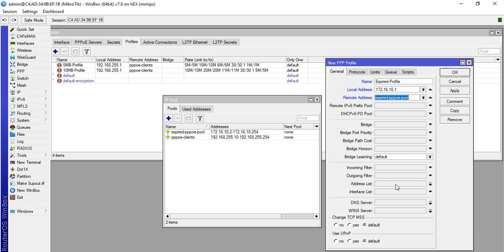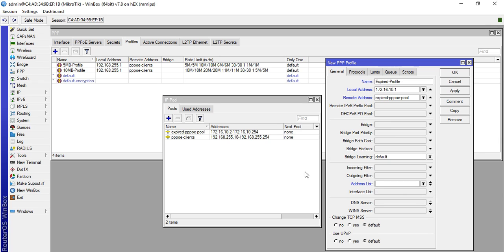We'll add an address list so that when the users dial using the expired profile, the IP address of that user will be logged in our firewall address list. I will make another list. I will name this one Expired Users.